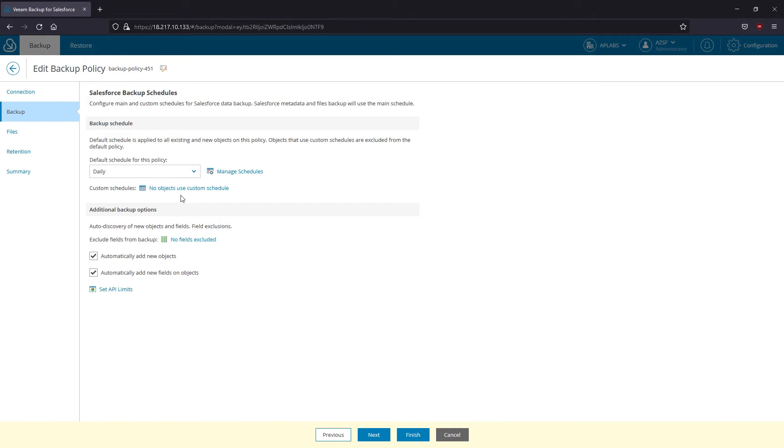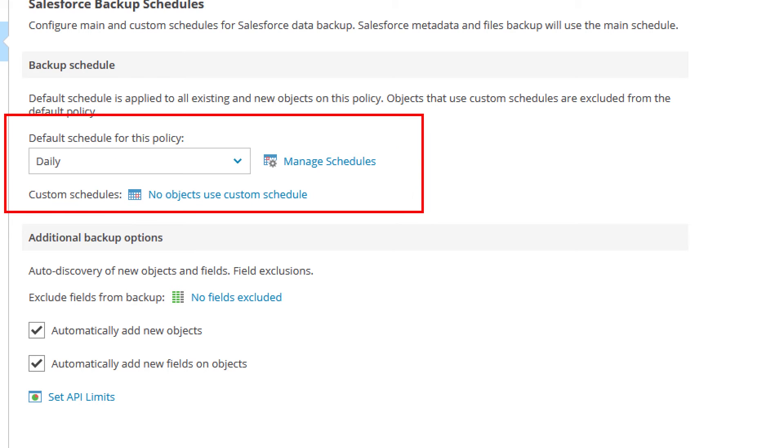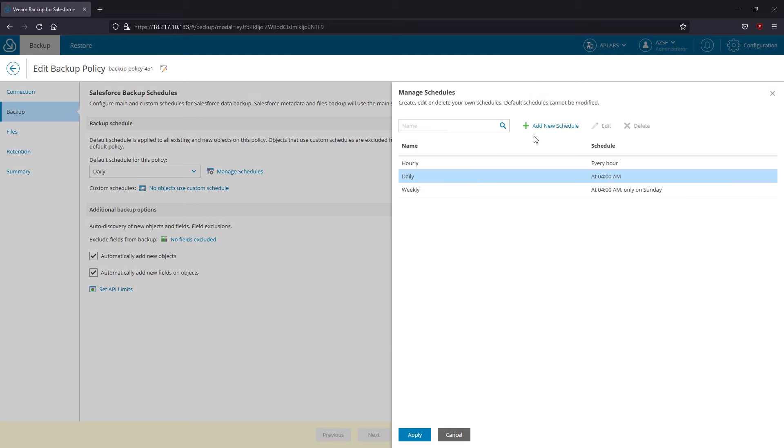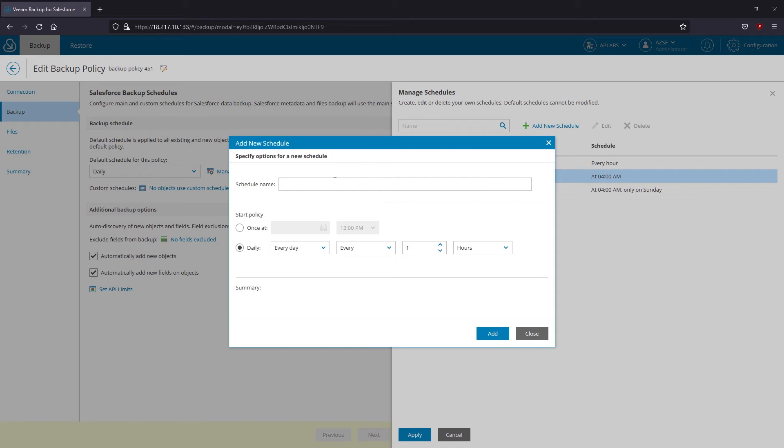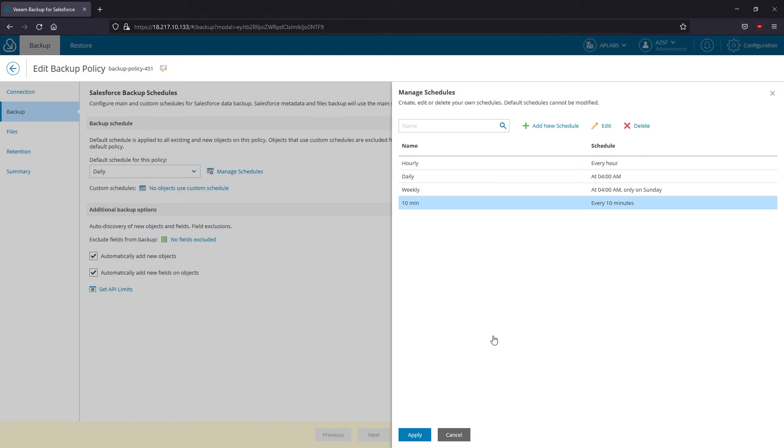In policy settings, you can define custom schedules per Salesforce object or exclude objects from backup completely. For example, when your entire Salesforce organization is backed up daily, you can choose to protect opportunities, contacts or accounts every 10-15 minutes.